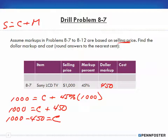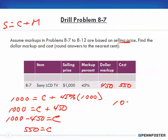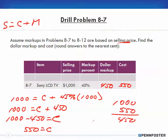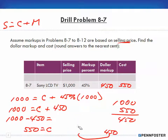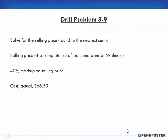Isolating C: moving 450 across the equal sign changes the sign from positive to negative, so the cost is $550. Proof: $1,000 minus $550 gives the $450 markup. If you diagram it out: $1,000 total, $550 cost, $450 markup. You don't always have to draw the diagram — in this case the math alone is sufficient.